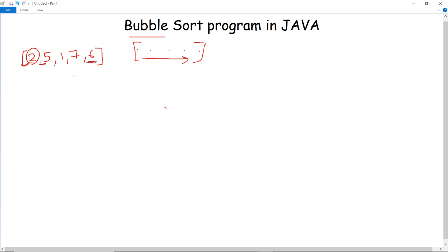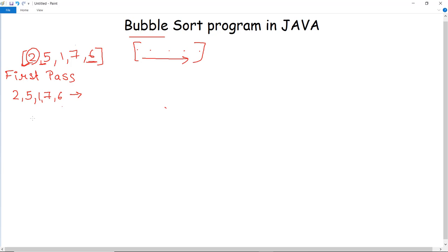Let us see an example of how bubble sort works through its passes. In the first pass, the array is 2, 5, 1, 7 and 6. The comparison between the first two elements 2 and 5 is done. Since 5 is greater than 2, no swapping will be done, and the array remains 2, 5, 1, 7 and 6.